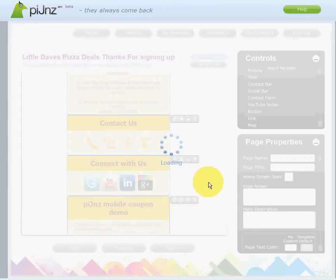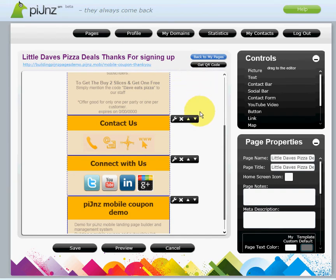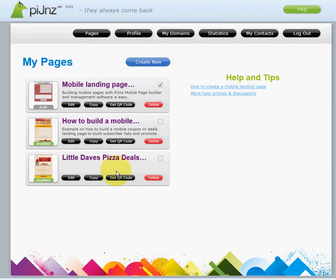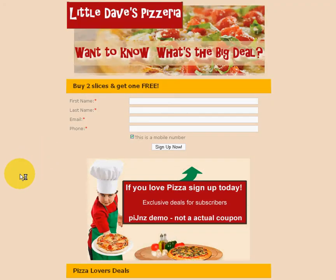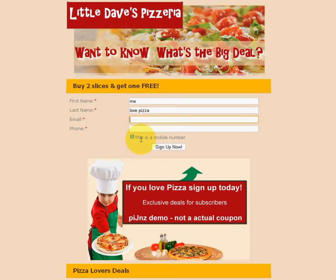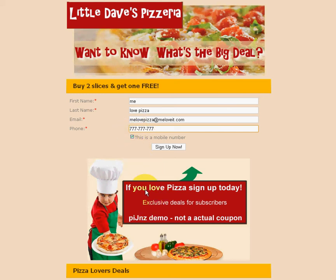Now that we've clicked save and we're happy with our demonstration, we'd like to see what our page looks like. Go back to your pages interface, go to your main page, and click the URL. The neat thing about Pigeons is this is in my Google Chrome browser and it looks just as nice on a mobile device. Once you fill in your name, let's give it a try — type in your email and your phone number.